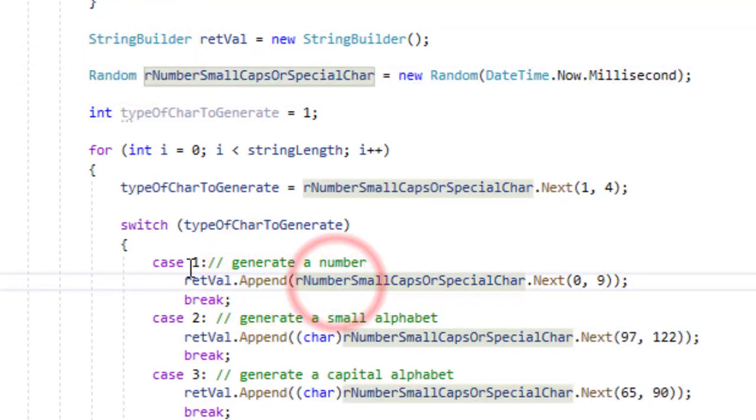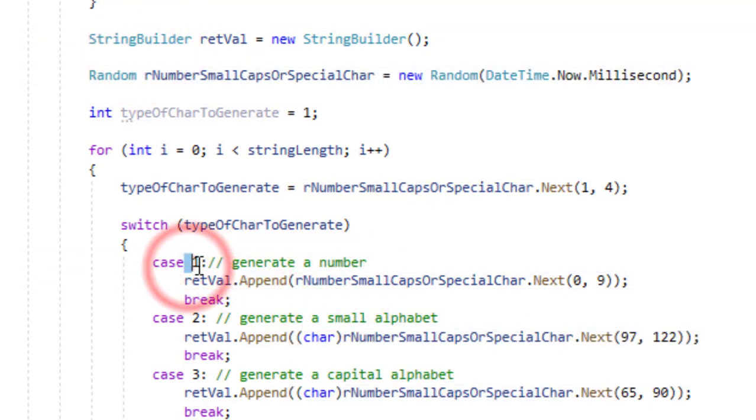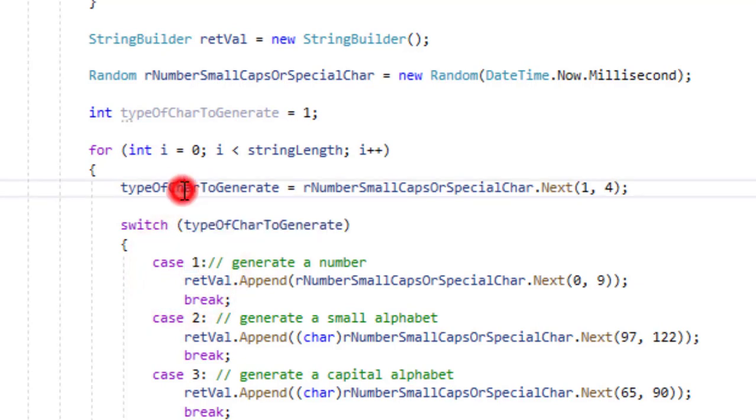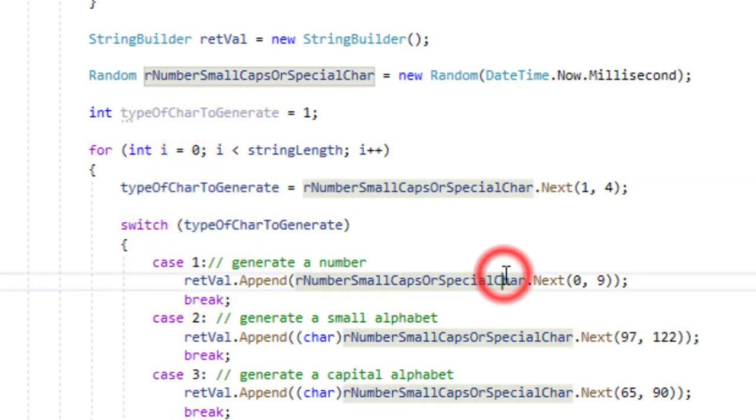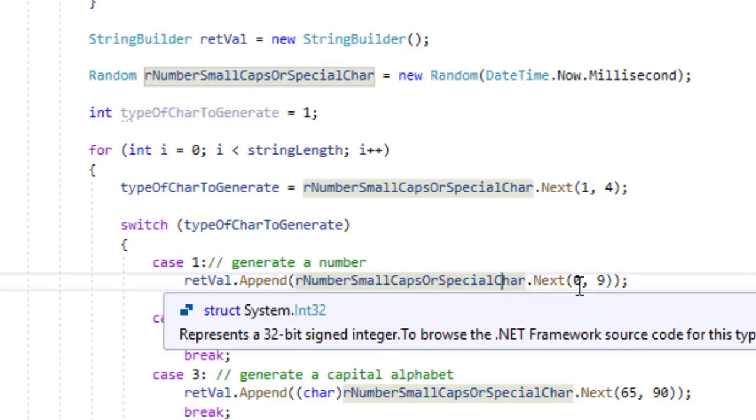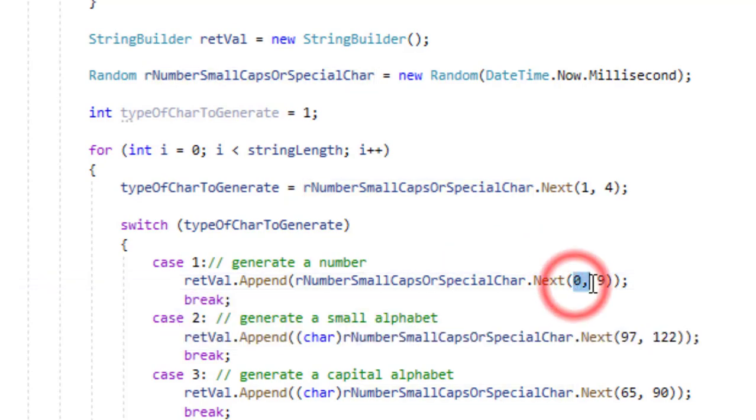We are going to append something to the string builder which we created. So what are we appending? If the number 1 was generated from the random number generation, then we are going to append a random number between 0 and 9.